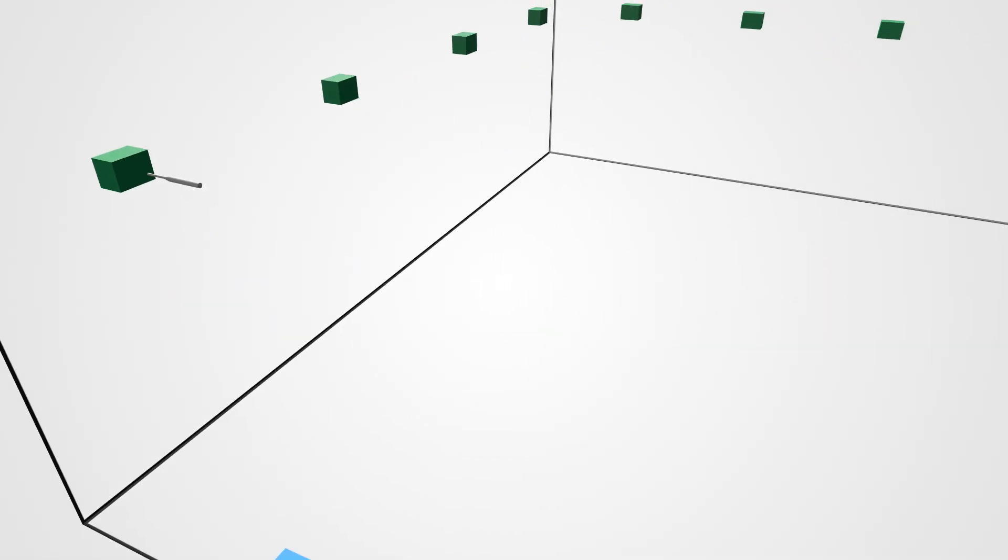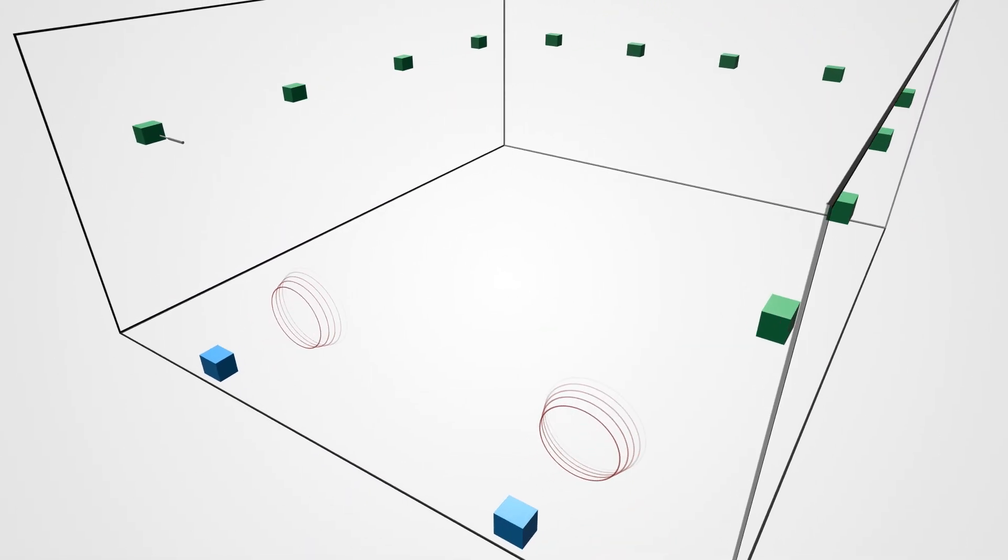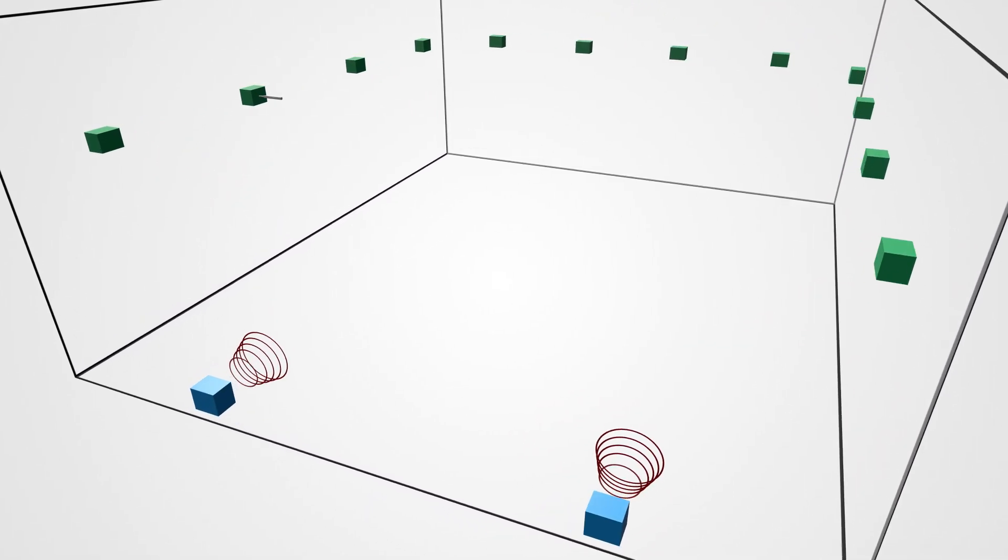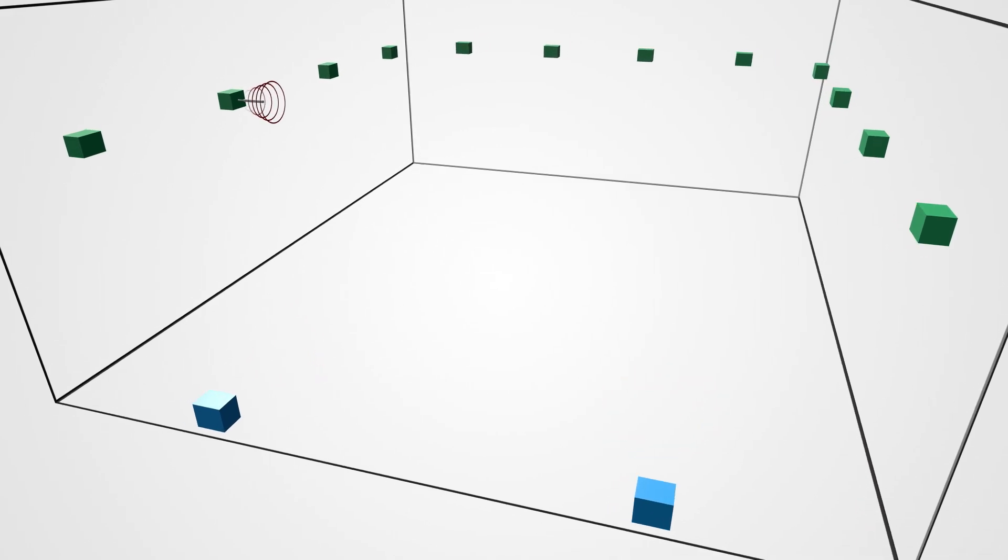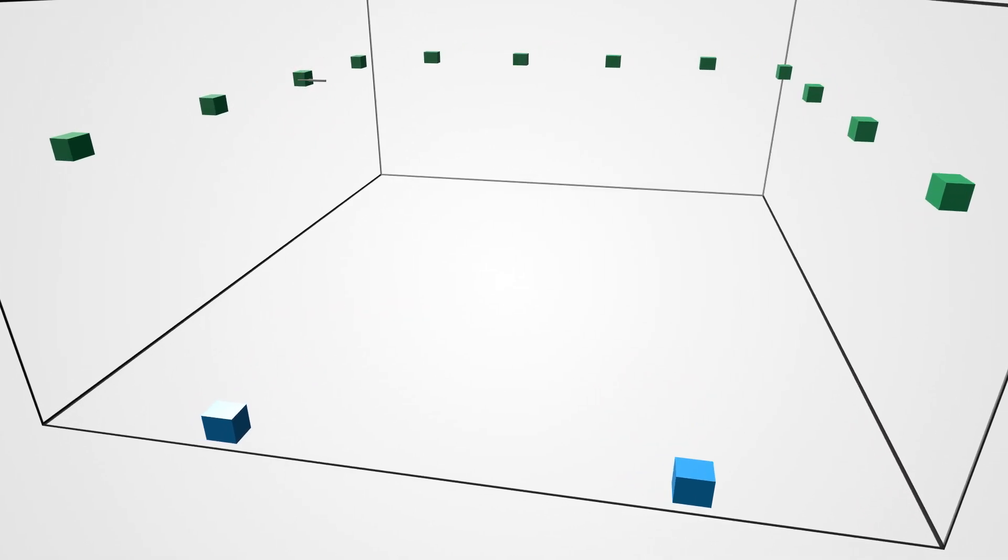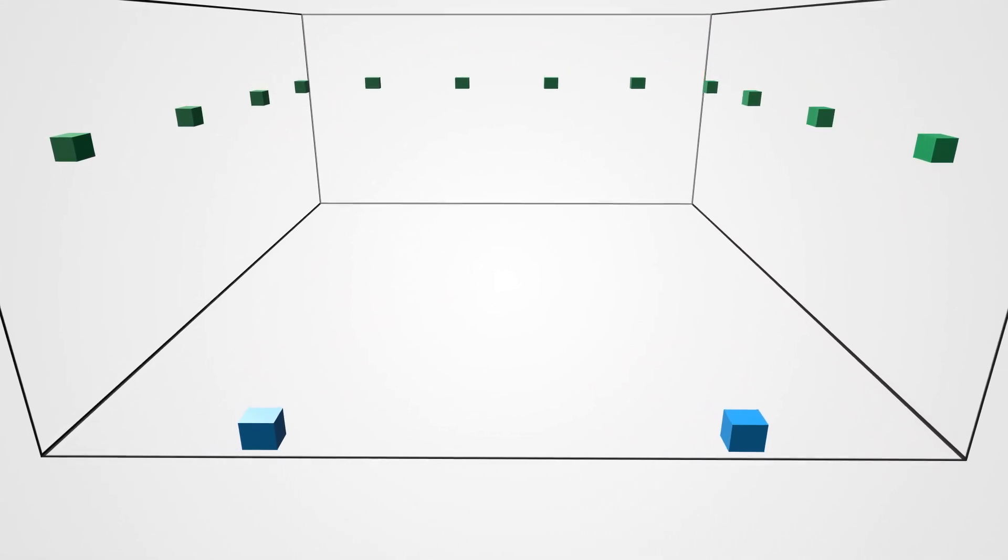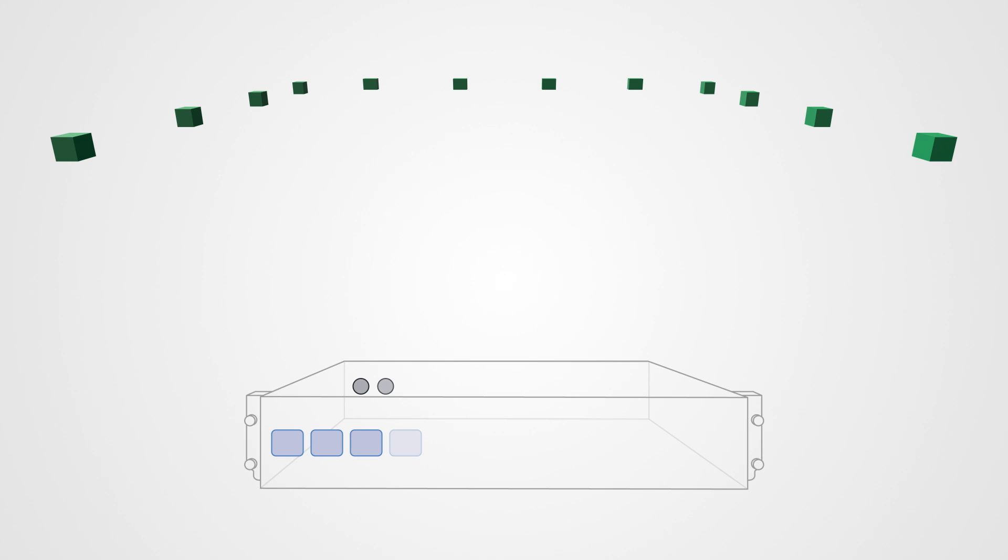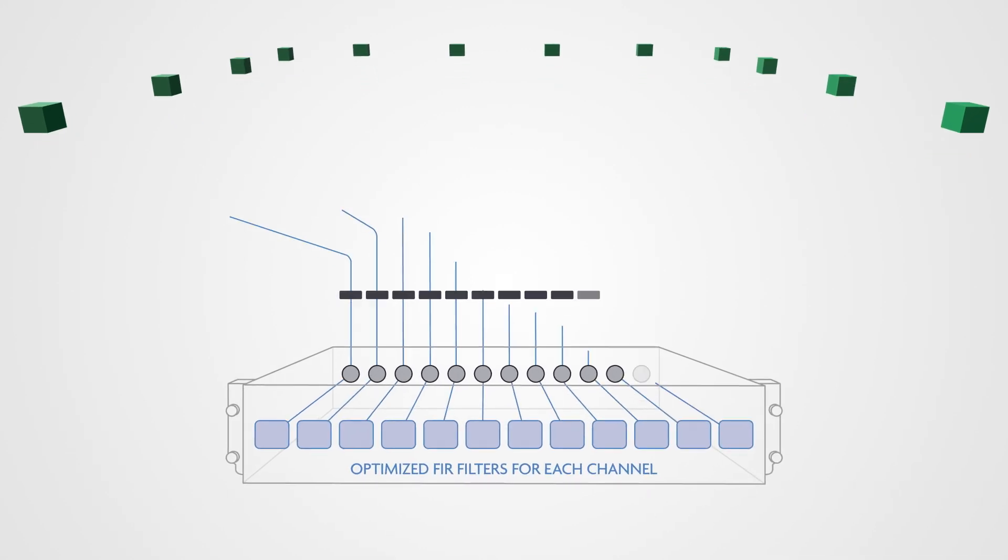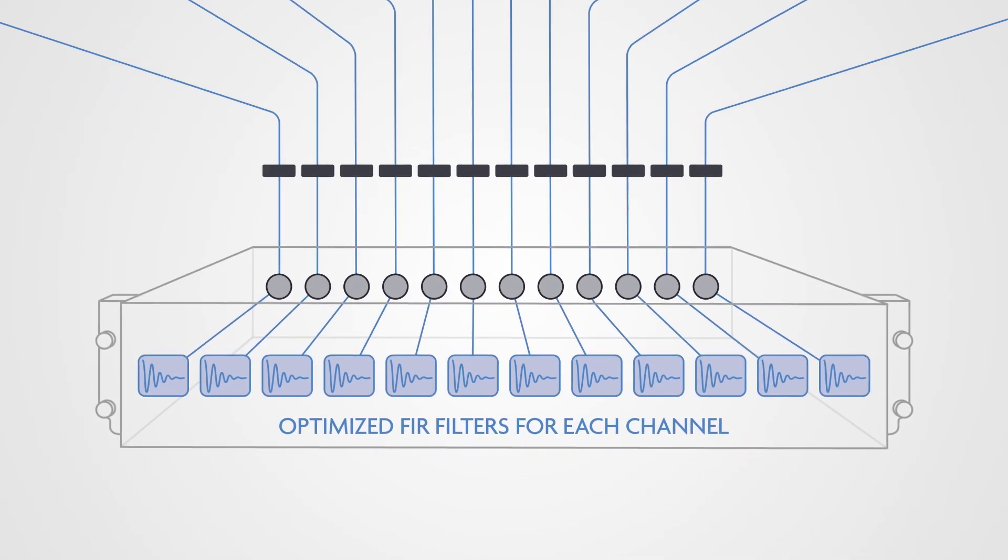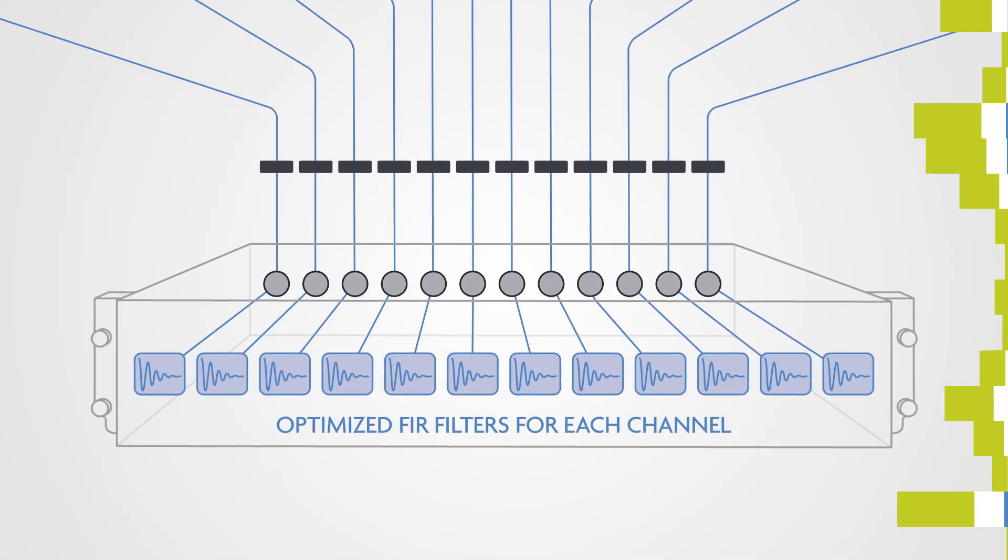To calibrate the system, the VenueFlex processor compares a full-frequency signal sweep measurement from the main subwoofers to a measurement from each of the control subs. The VenueFlex will then create a set of FIR filters optimized for each control subwoofer.